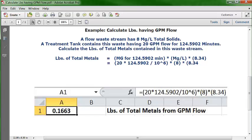We've got our example, the data in the problem, and the formula set up. Now let's open up a blank Excel worksheet. In cell C1, type in the description for the answer: 'pounds of total metals from GPM flow.'